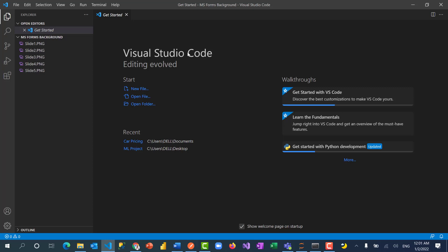Hello and welcome to the continuation of the training on practical machine learning for beginners, from model building to deployment. In this video it is time for us to deploy our model. We have built a simple model, and it is time to deploy it.